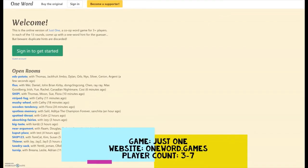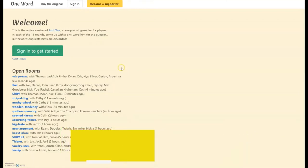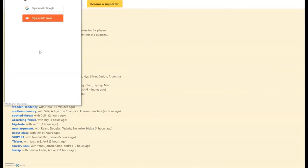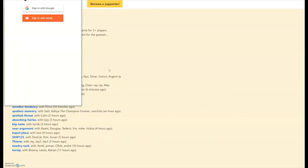Okay, the last game we'll look at is Just One, and the website for this is oneword.games. This one you will need an email address to play. You can click on guest account, but then when other players go to sign into your game, it will ask them sign in with an email address. So it gives you the option to sign in with Google or set up a separate account just through your email.